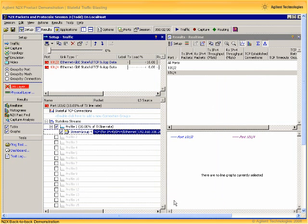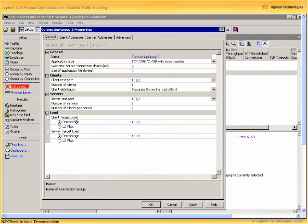With our stateless traffic defined, let's now configure some stateful TCP traffic. Stateful TCP traffic on the N2X is organized into connection groups with simulated clients, simulated servers and data being transferred between the two.